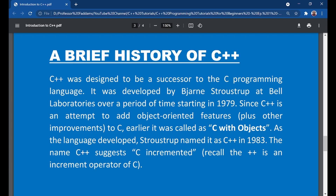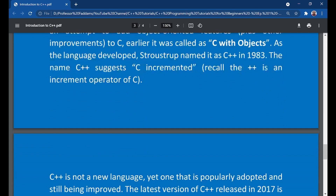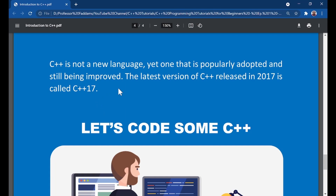Stroustrup named it C++ in 1983. The name suggests that C is incremented — in programming, '++' denotes an increment. So if you have a variable called C and add plus-plus, the value increases each loop iteration. C++ is the next level after C. It's not a new language, yet it remains widely adopted and still being improved. The latest version was released in 2017 and is called C++17.